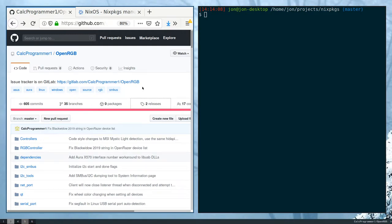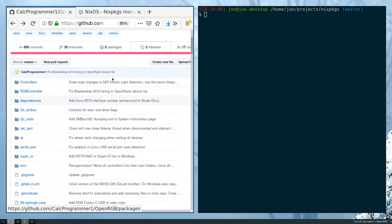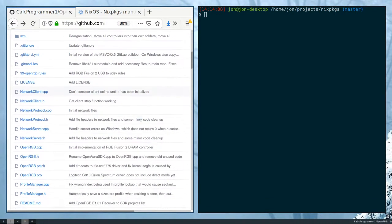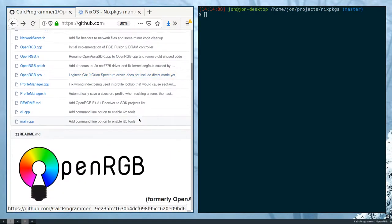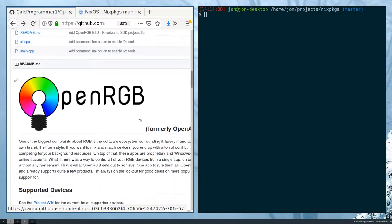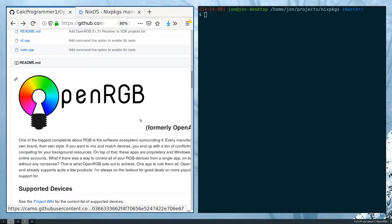Hello and welcome. My name is Jonathan Ringer and I'm here to talk about how to create a pull request on Nixpkgs. Here I have a program that I would like to add to Nixpkgs. This is the OpenRGB program, which allows me to control some of the RGB settings on my physical hardware.